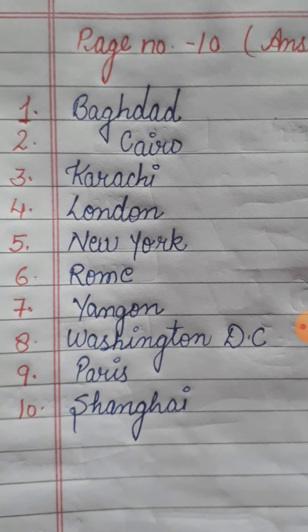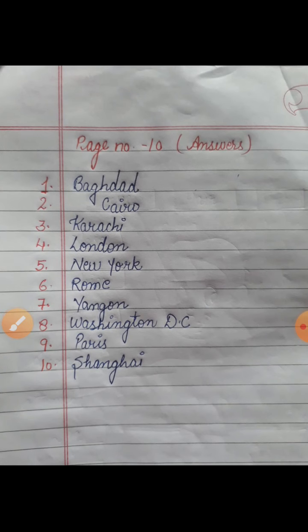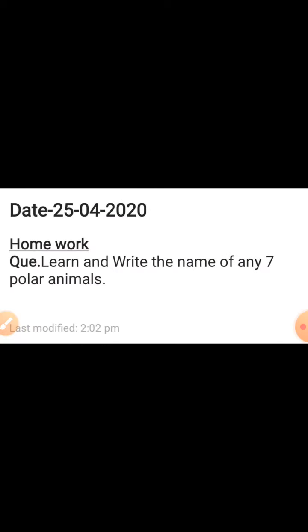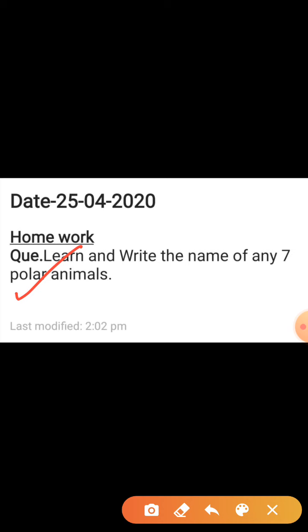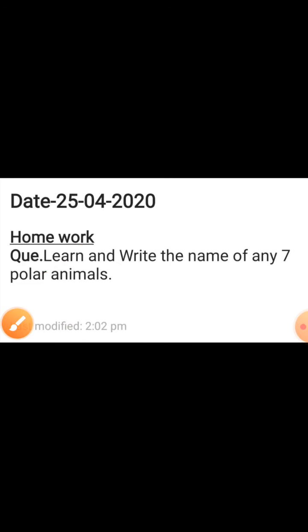Students, three chapters I have given you — it is sufficient for today. All work you have to do in your book. If you are not having the book right now, you can write down all the answers in your copy. You can write down questions also for practice. For submission you have to do it in your book. Your copy work is your homework. The homework question is: learn and write the name of any seven polar animals. In page number 7, polar animal names are already there — learn them and write this question in your copy. In copy, write with black or blue pen, and in book write with pencil.